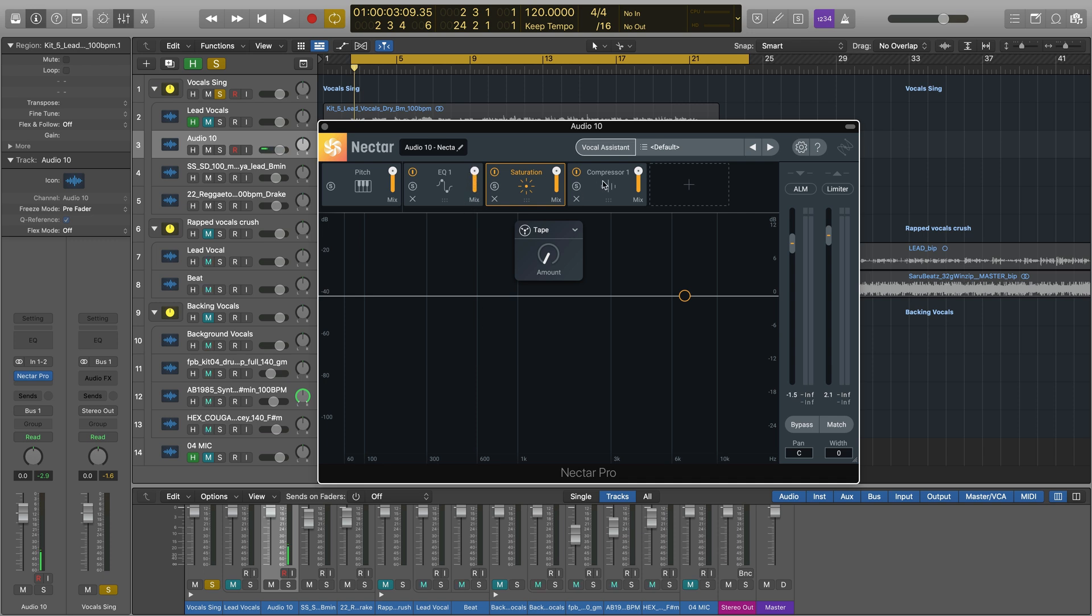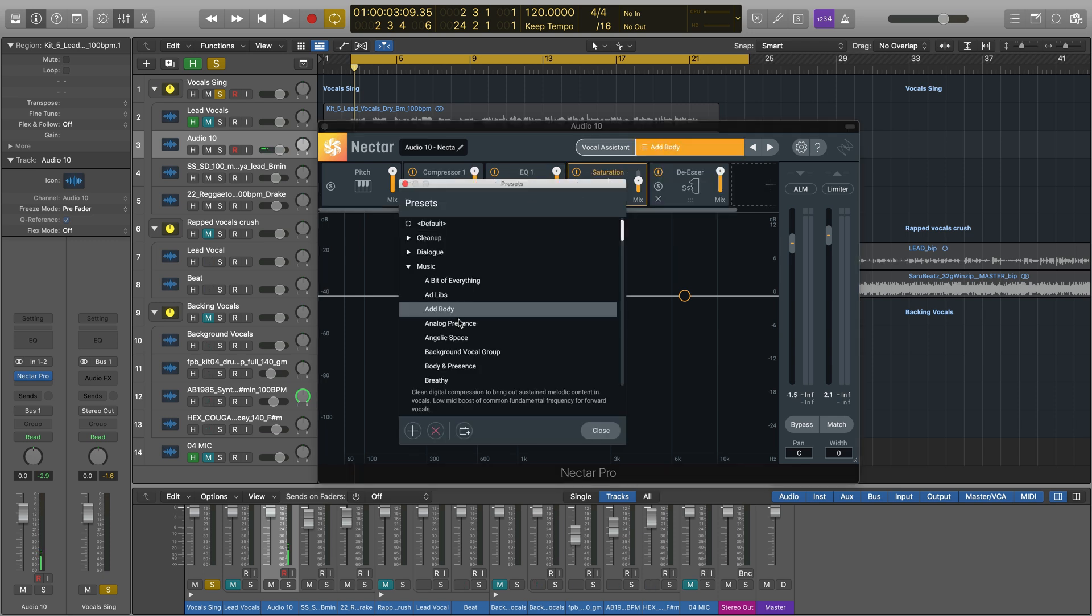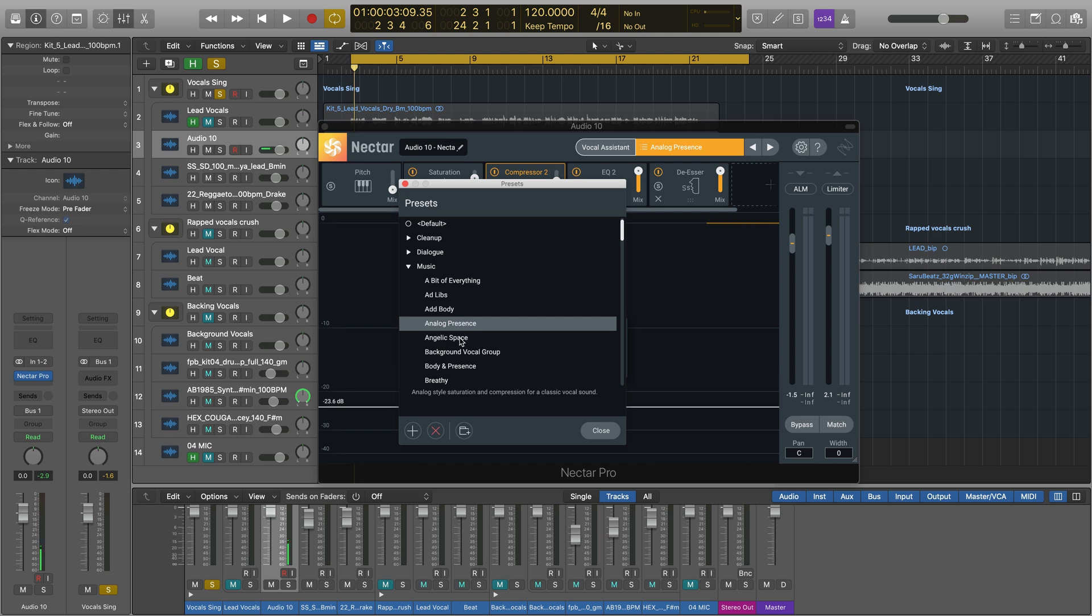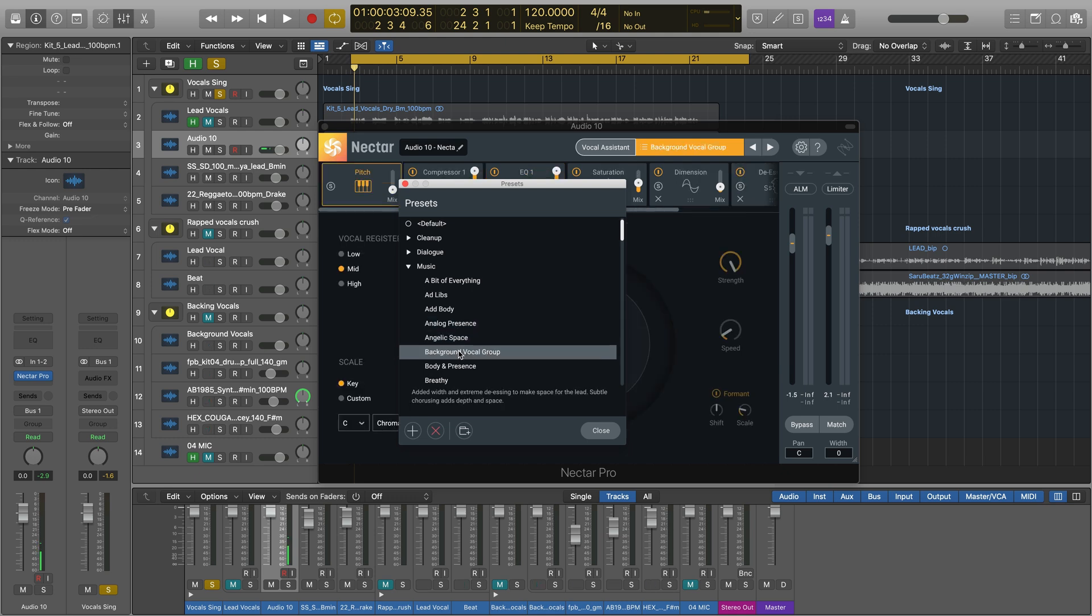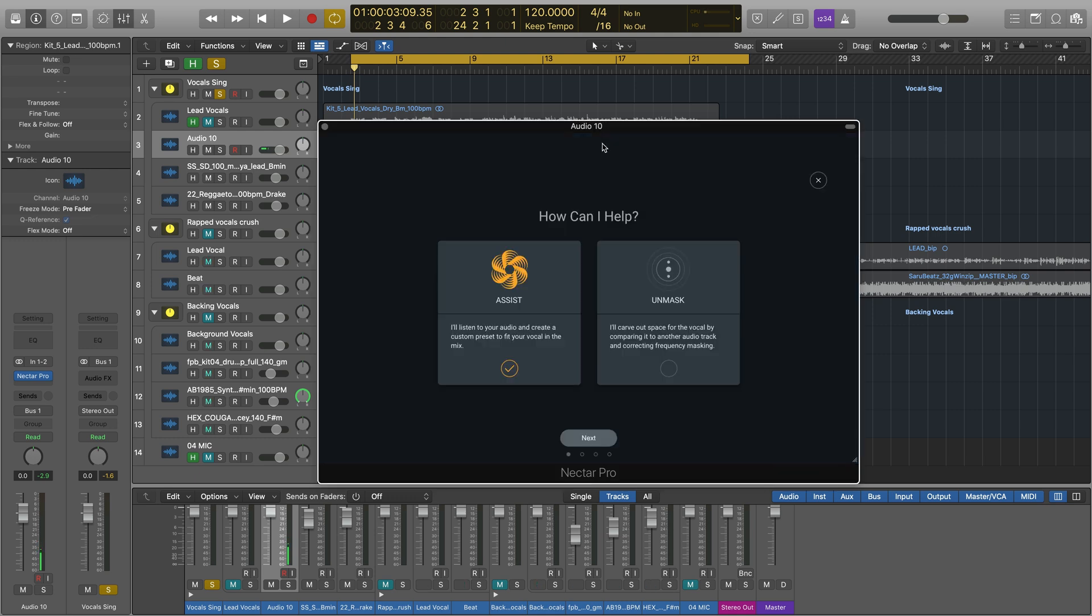You've got global presets, and if you're really stuck or looking for inspiration, you can use Vocal Assistant. Vocal Assistant in Nectar 3 Pro creates a custom preset for your vocal to get it to sit just right in the mix.